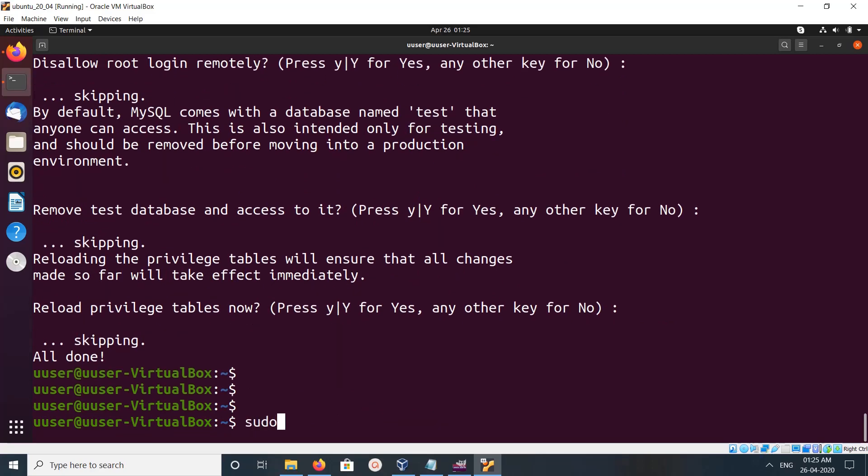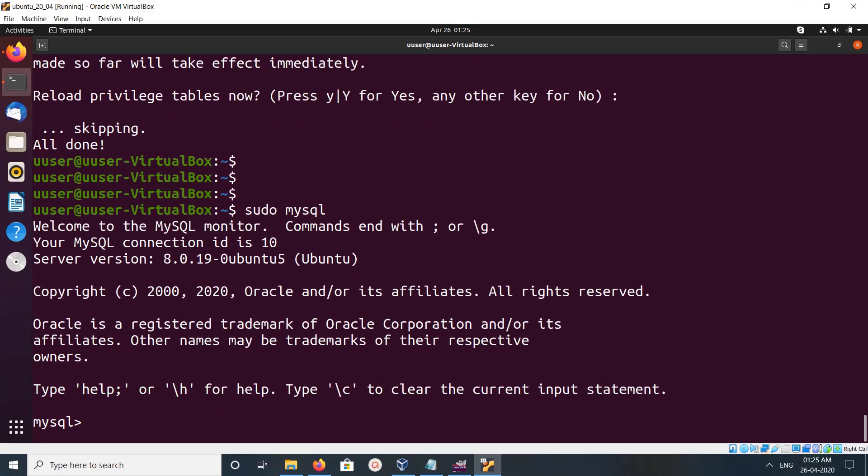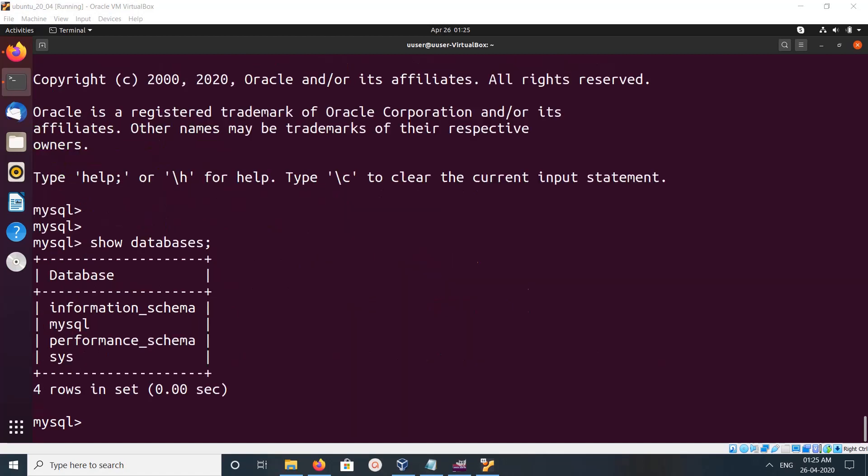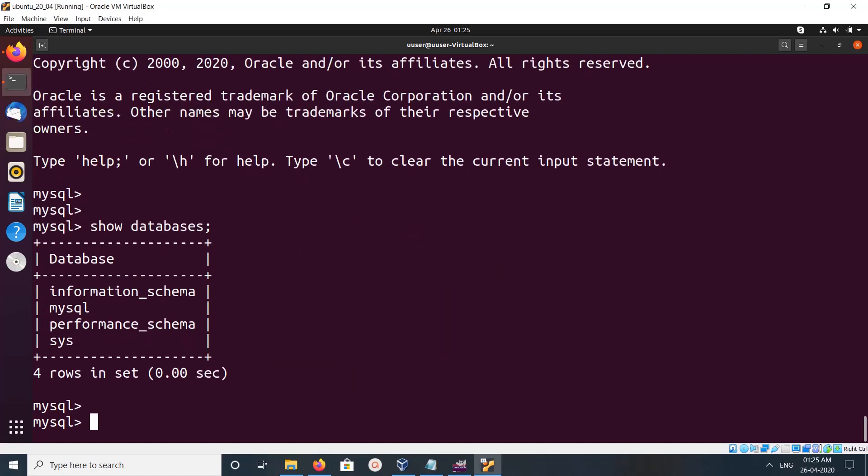After that, we can run sudo mysql. Now I am in the MySQL console. We can run commands to create databases and tables. This is how you install MySQL.